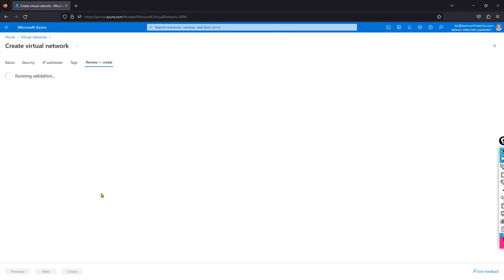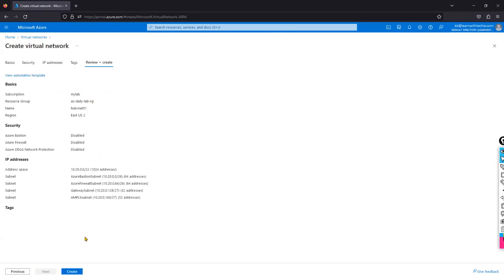So in total I'm using: 64 IPs for Bastion, 64 for Firewall, 32 for VPN Gateway, 32 for AMPLS — out of the 1,024 total. The remaining IP addresses can be utilized in the future for other purposes. That's why I chose /22 for the hub VNet.